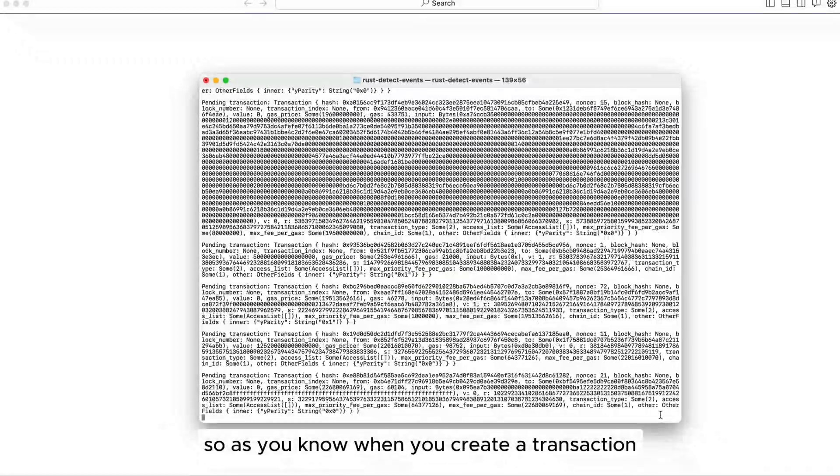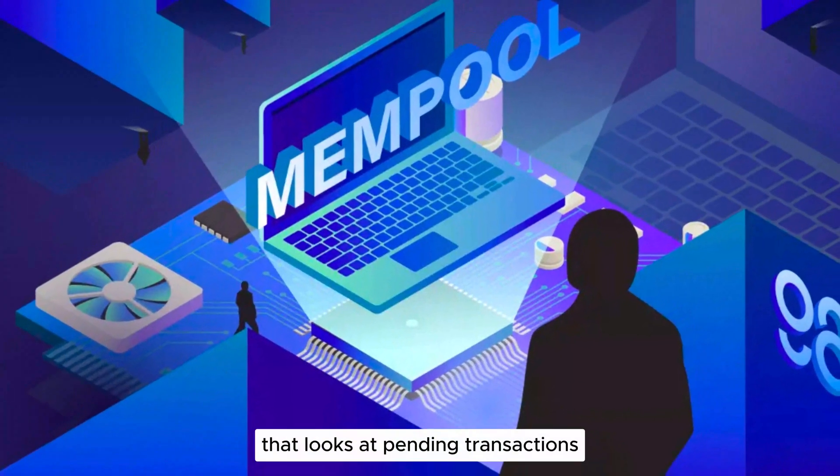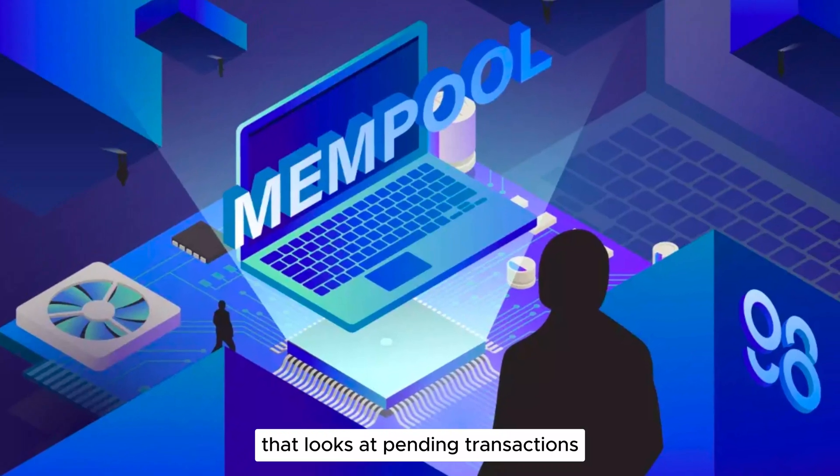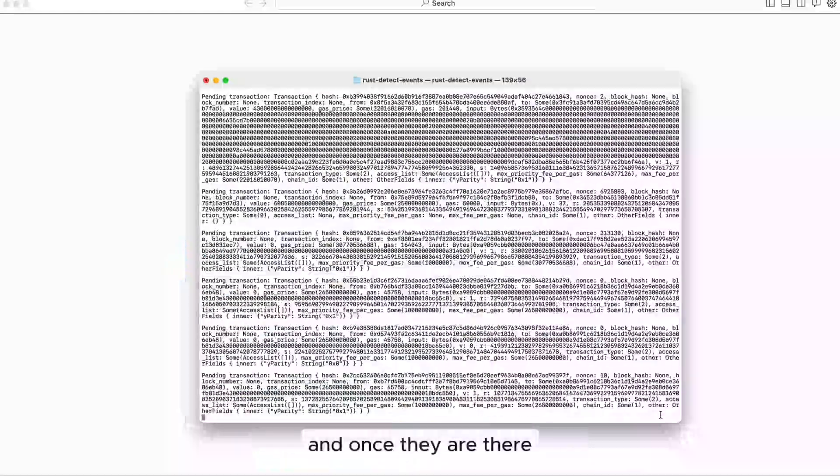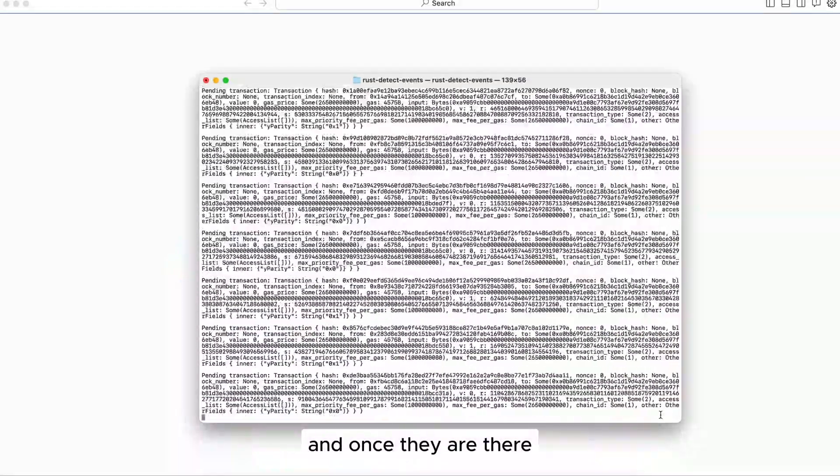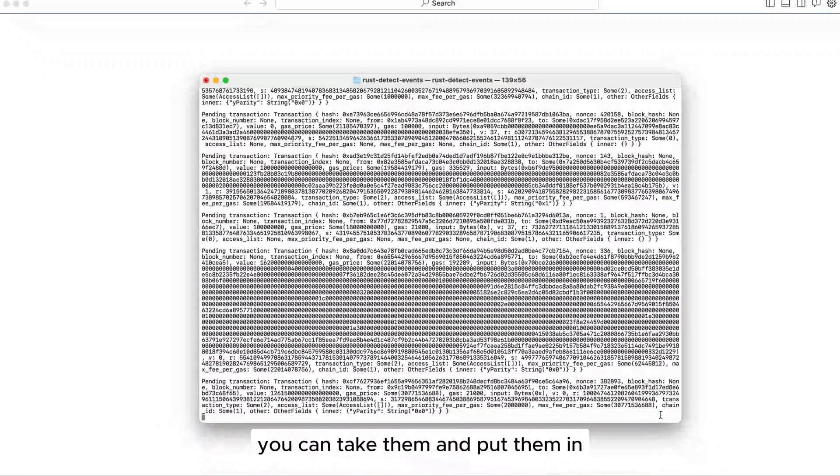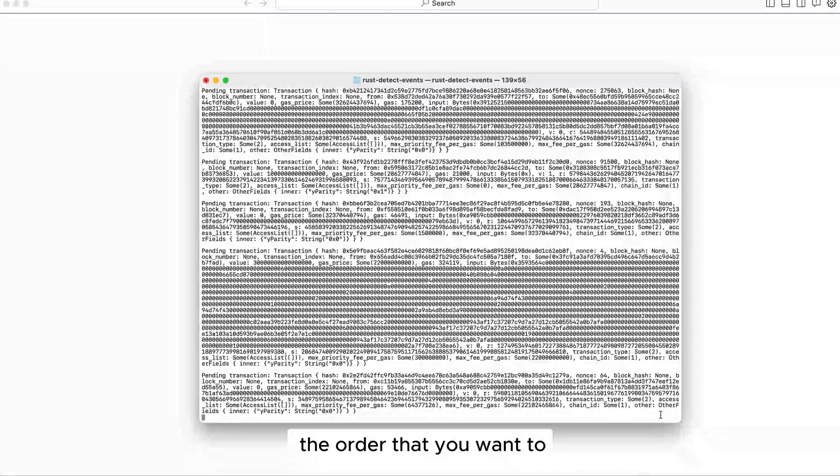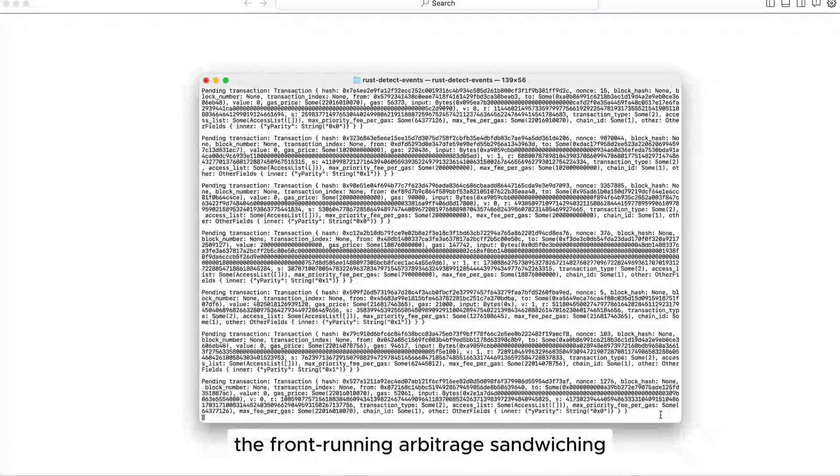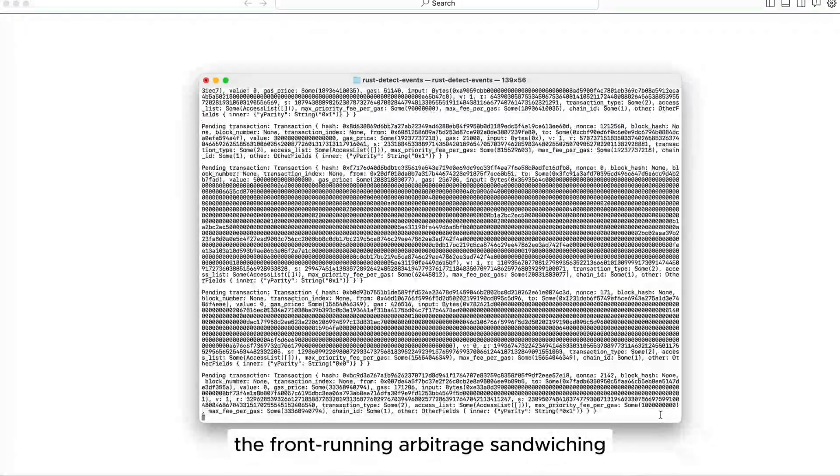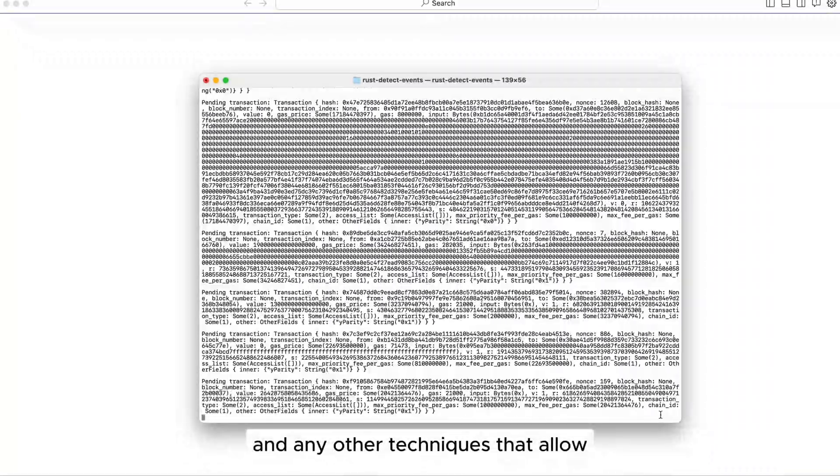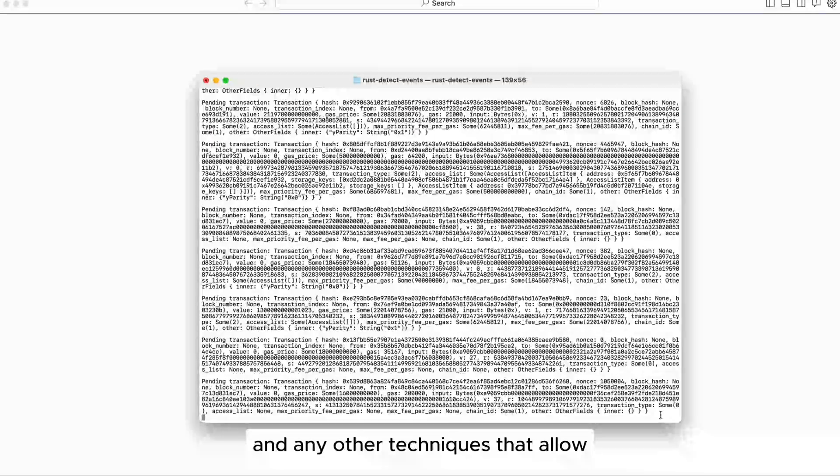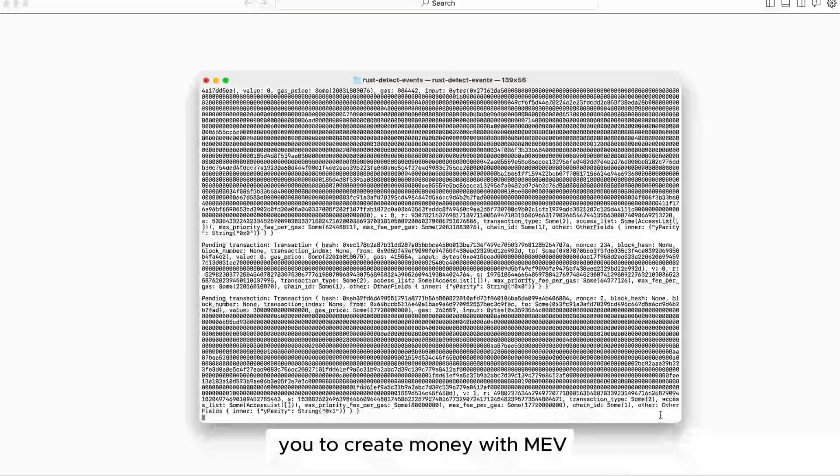As you know, when you create a transaction it goes to a place called the mempool - those are pending transactions that have not been confirmed yet. Once they are there you can take them and put them in the order that you want to do front running, arbitrage, sandwiching, liquidations and any other techniques that allow you to create money with MEV.